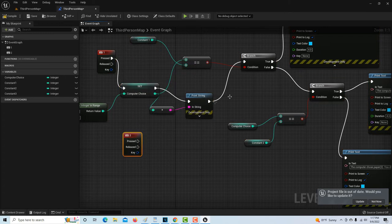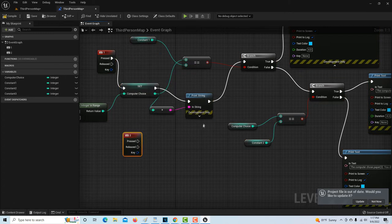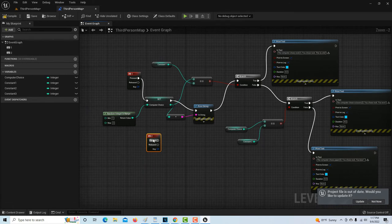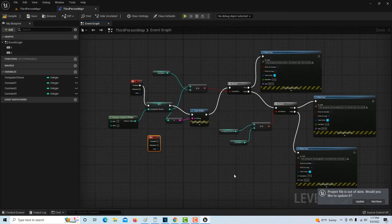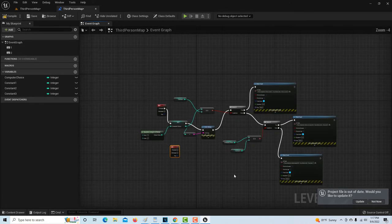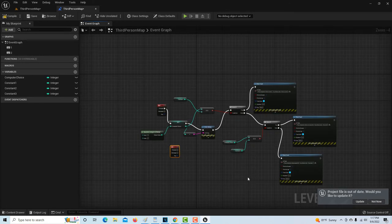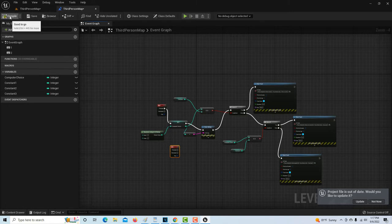For the other six scenarios, you would copy this whole section and paste it, then put a new key event down here — right-click and add key event for two — and start this whole logic over again as if they pressed the number two. Work through those scenarios, then do the same for three. There'd be six more scenarios following the same logic. Let's compile — great, no errors.